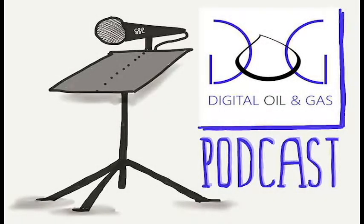You're listening to a podcast from digitaloilgas.com. This podcast is entitled Five Clever Digital Technologies for Oil and Gas.